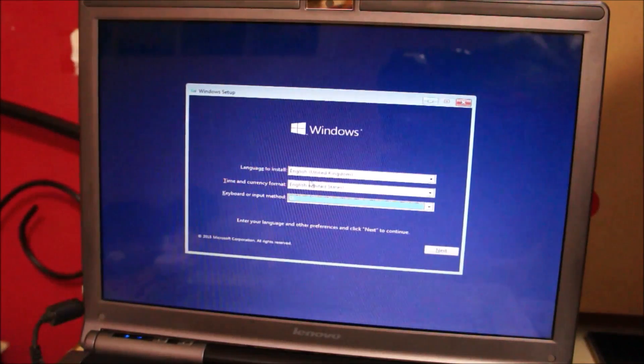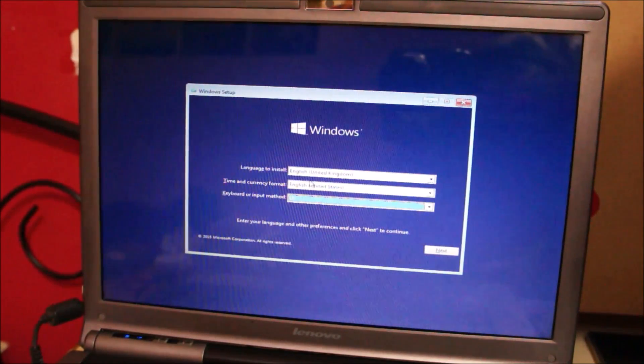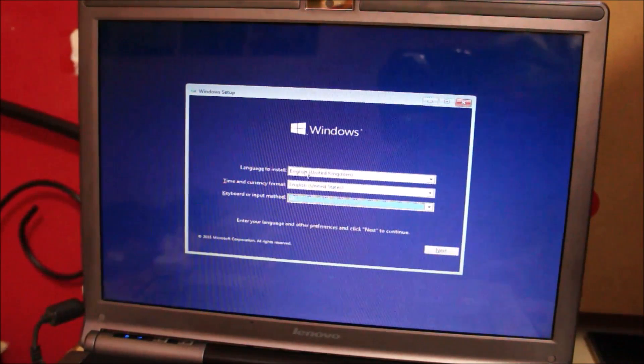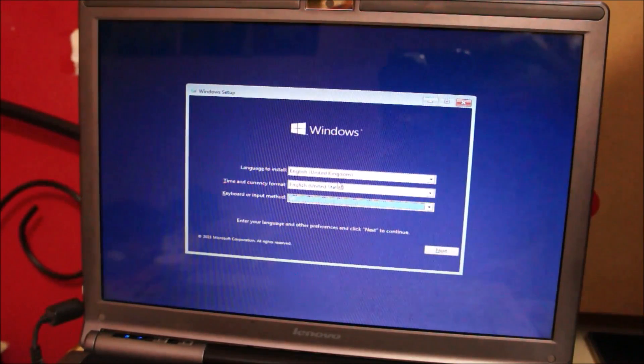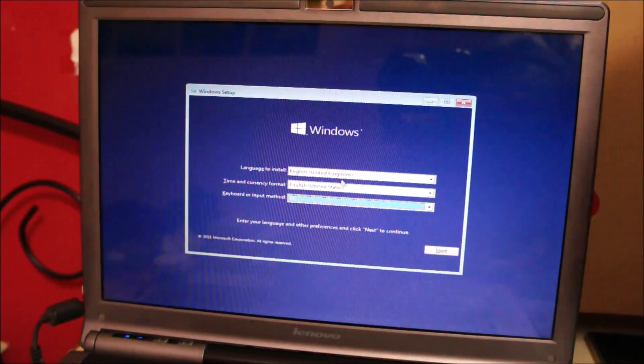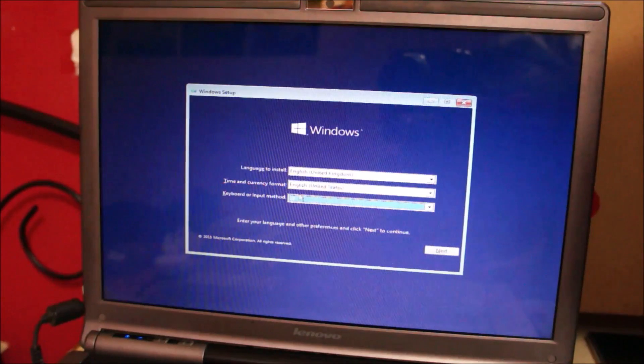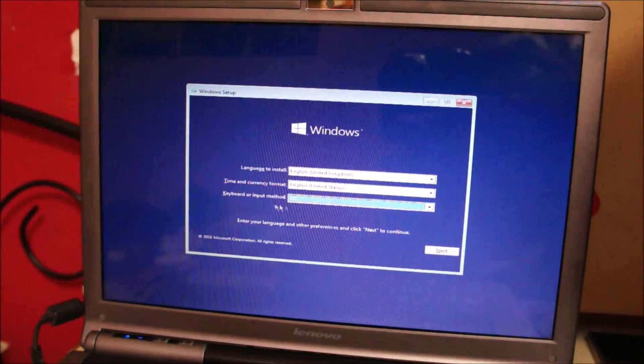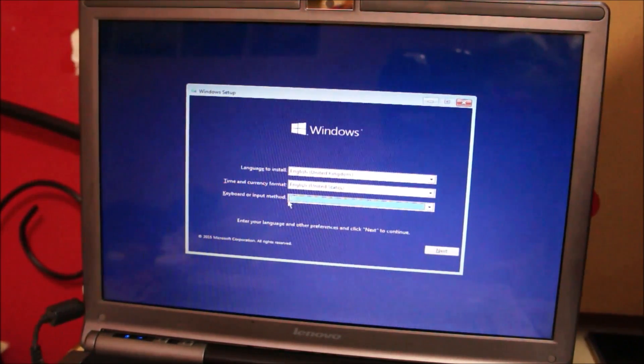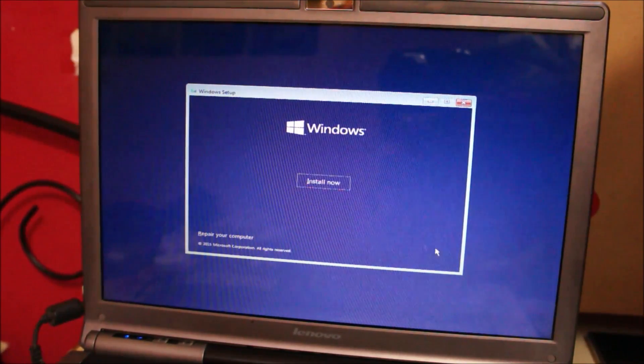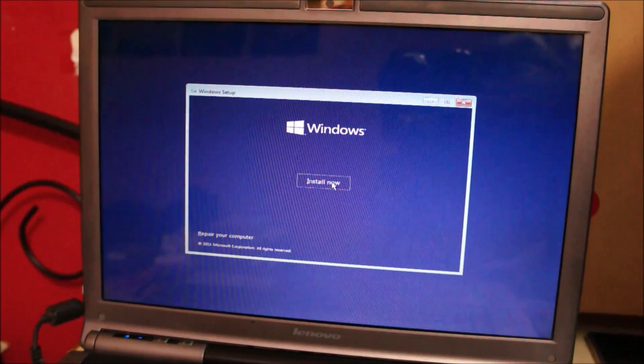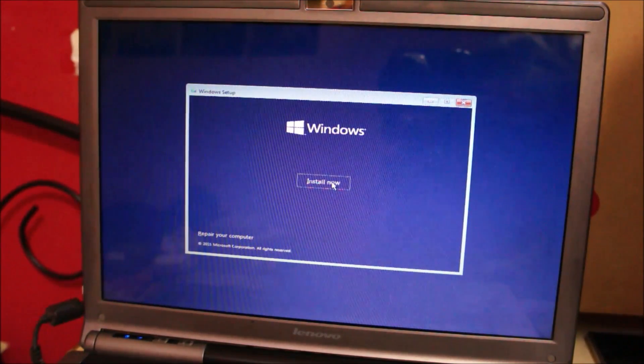So once setup finishes initializing it will show you this screen. Just leave it as it is and make sure the languages are selected to English and the input method is selected to US. Then click next. Select install now.